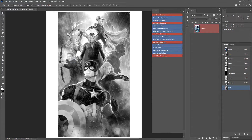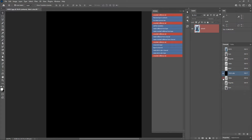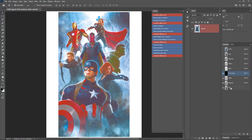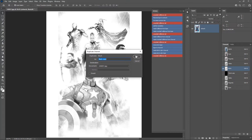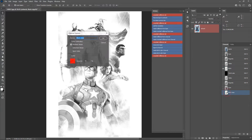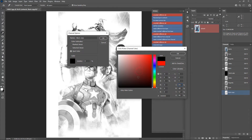Now we have cyan, magenta, and yellow. Let's duplicate the black channel — right-click and choose Duplicate Channel, click OK. Double-click the channel, change it to Spot Color, set the solidity to 0%, choose the color, set the K value to 100% and all other values to 0%, then click OK.